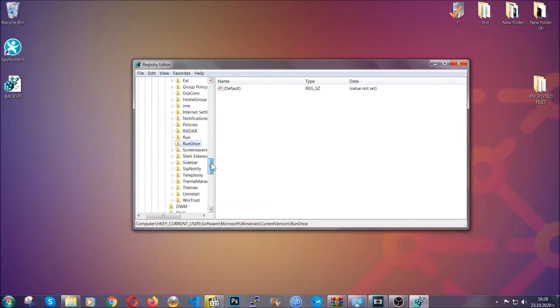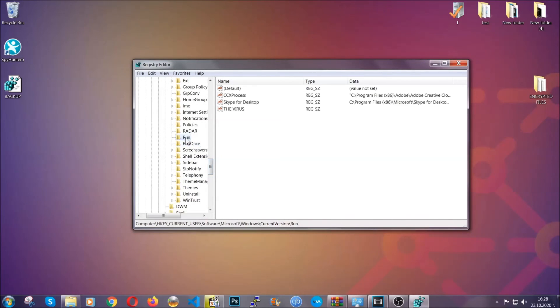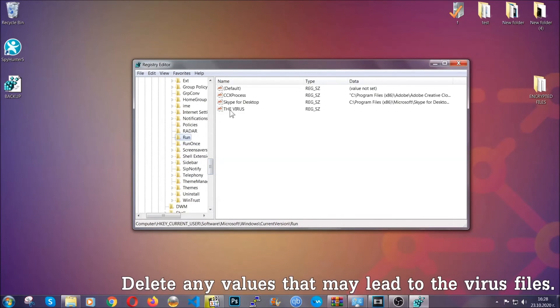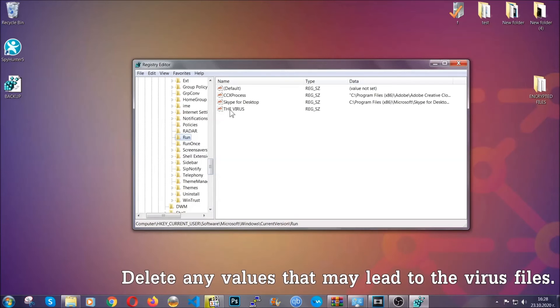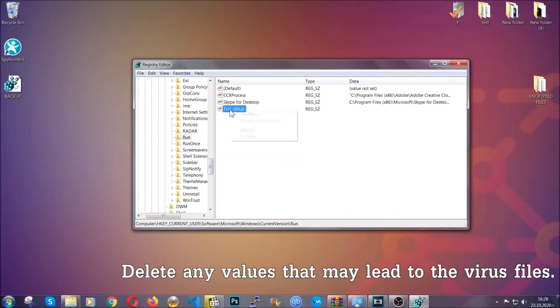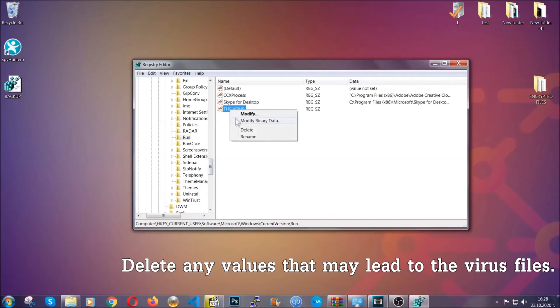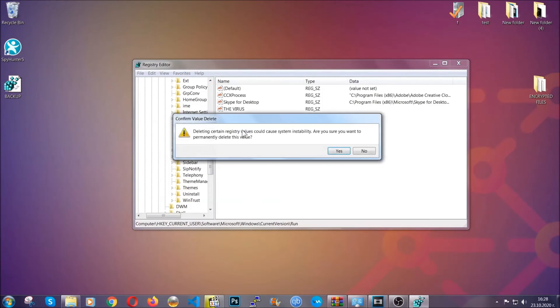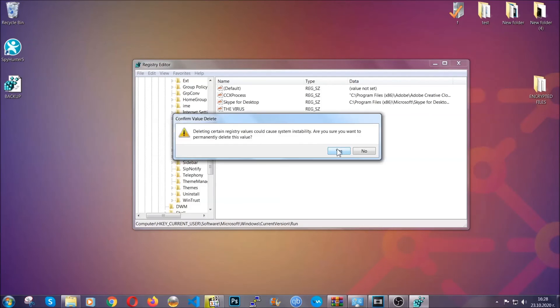Now in those keys, the virus should usually have a value. If you right-click on the value, you can easily delete the key and this will stop the virus from automatically running. Plus it can help you find the virus file location.